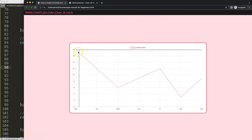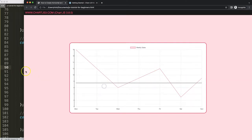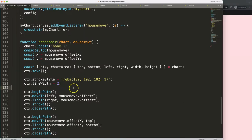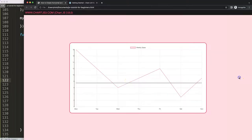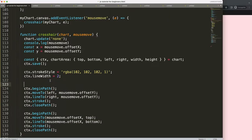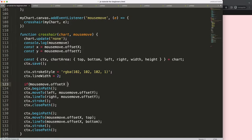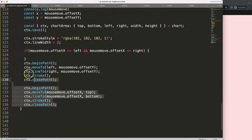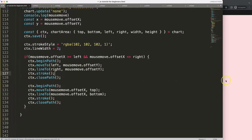Before finishing, there's one more issue to solve — moving outside the chart area still triggers the lines. So I'm going to create an if statement that checks whether we are within the chart area. I'll check if mouseMove.offsetX is greater than or equal to chartArea.left AND less than or equal to chartArea.right, then execute the drawing code.